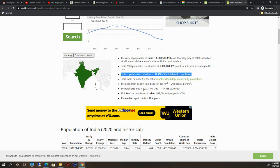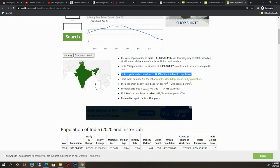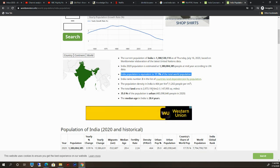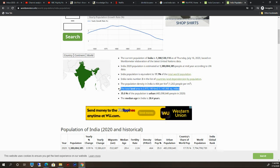This is the land area—2,973,190 square kilometers.